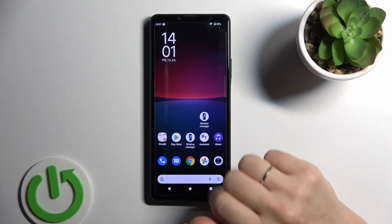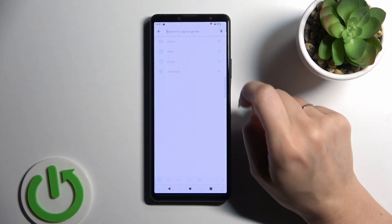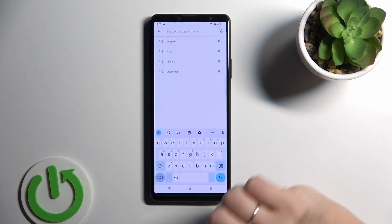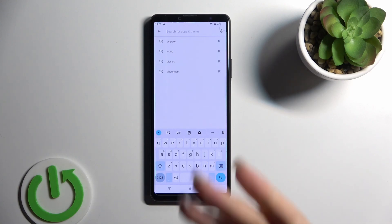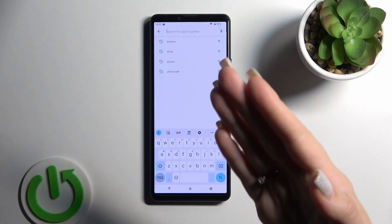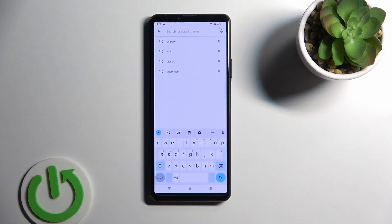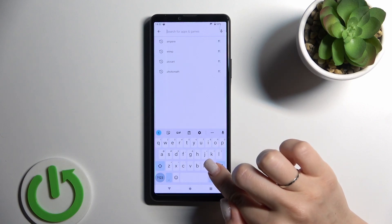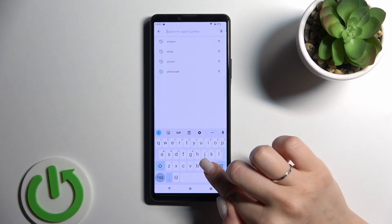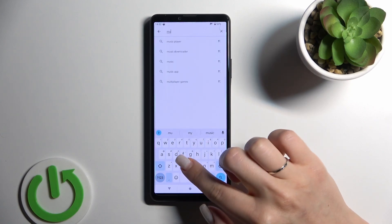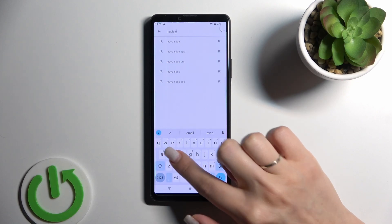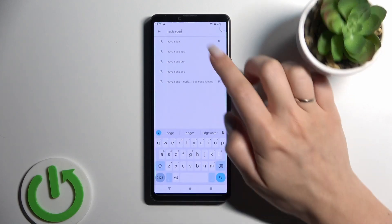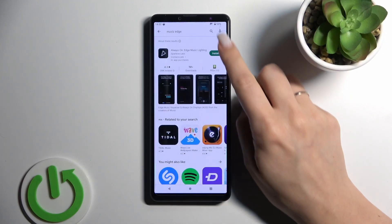So let's first open Play Store application because unfortunately we have no installed by default the always on display feature. That's why we should get the application from the Play Store and let's here enter movies edge.